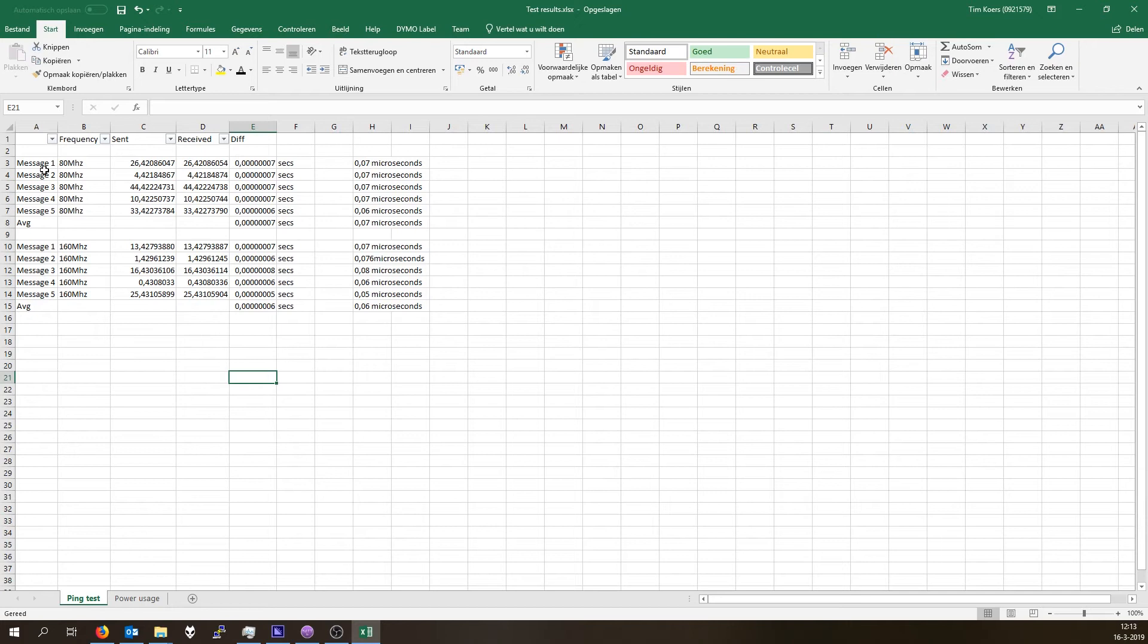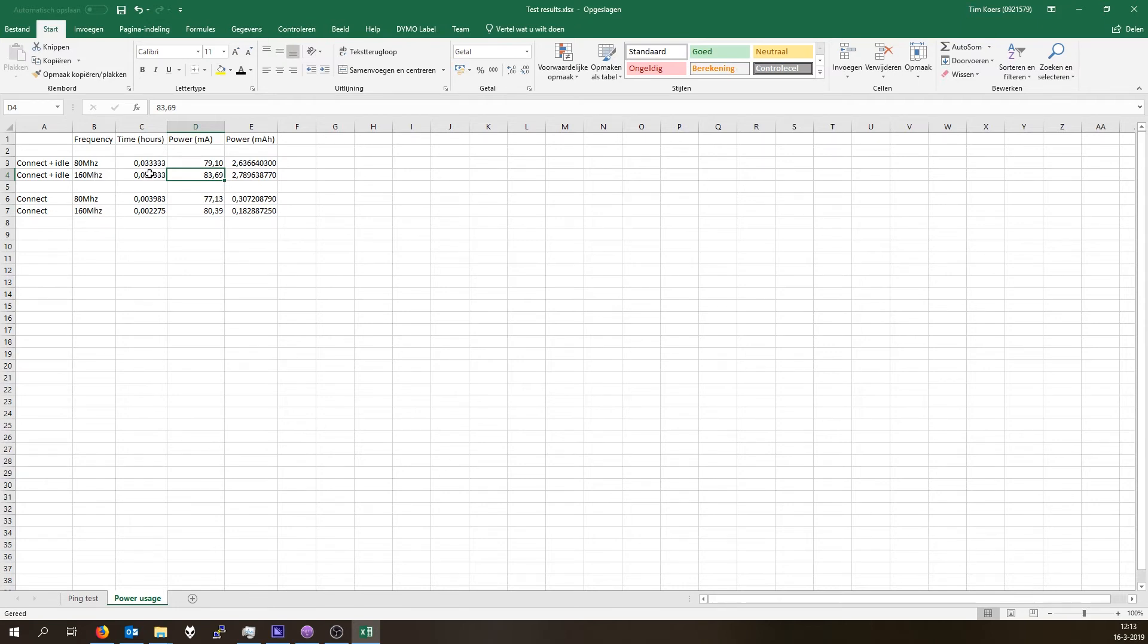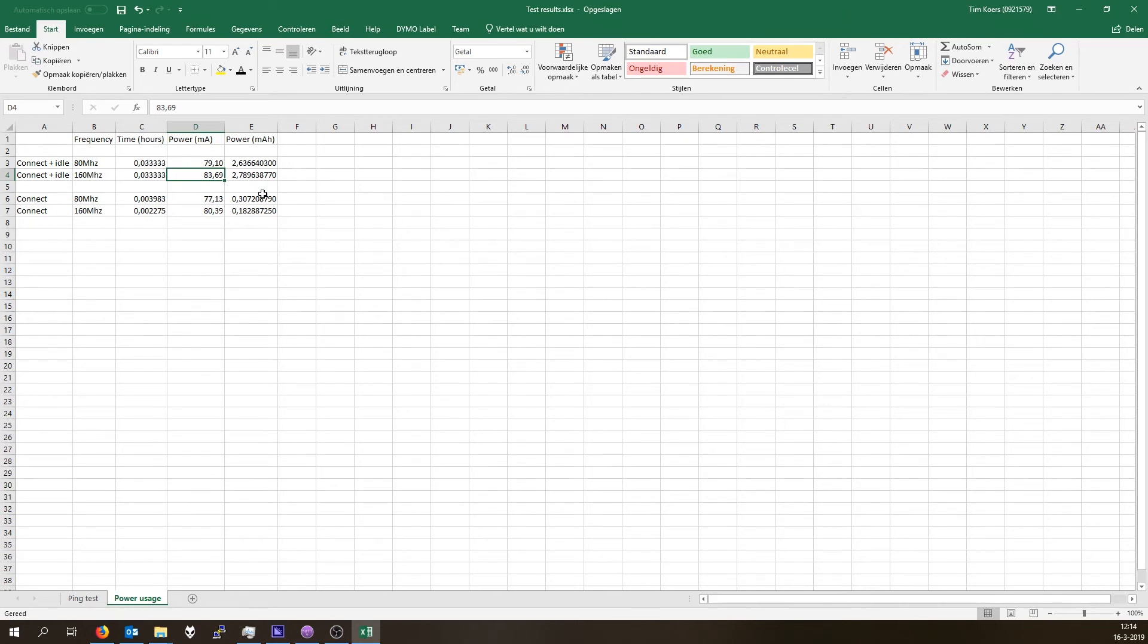But if we switch to the power usage and take a look at the different scenarios, connect plus idle and connect plus idle at 160 for two minutes, we can see that the 160 megahertz consumed a little bit more in milliamp hours.